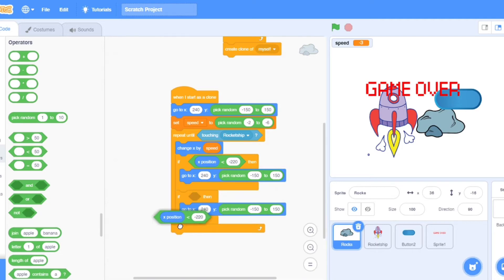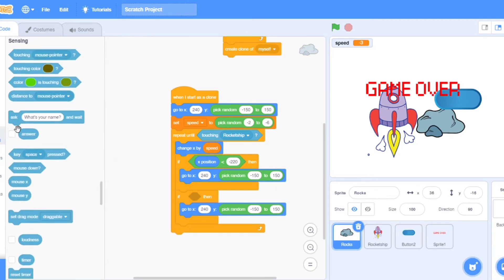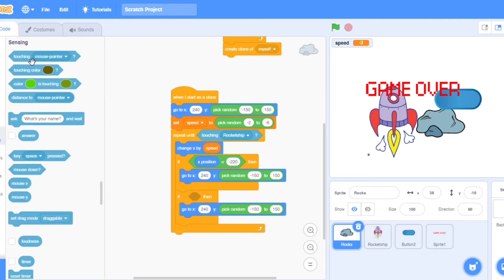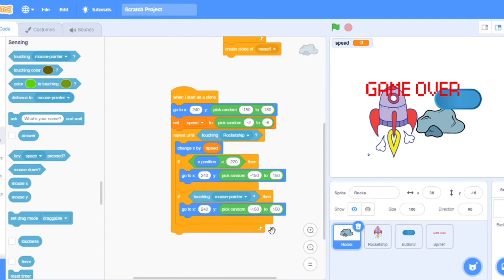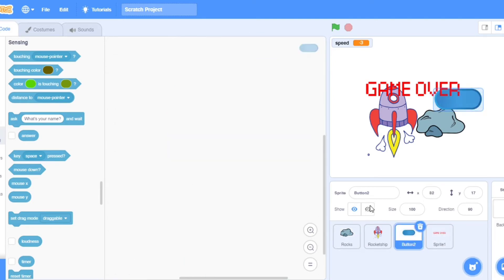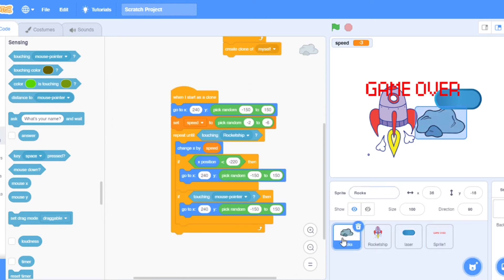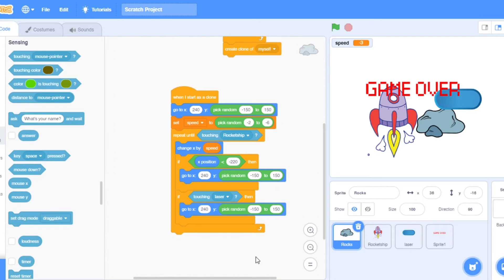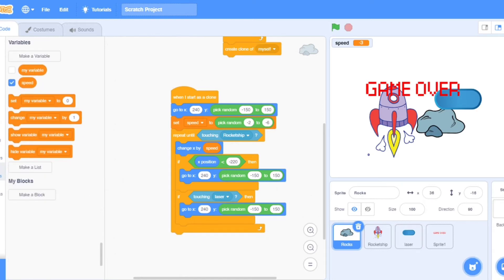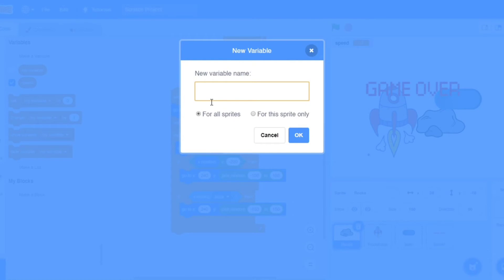Now I will copy it down. Duplicate, put it here. Now take out this operators, go to sensing, if touching laser. I will make its name laser. Change score. I will make a variable of score.